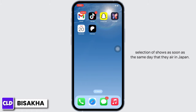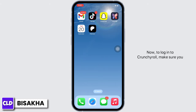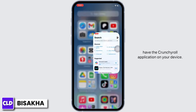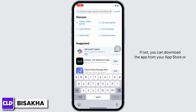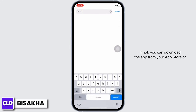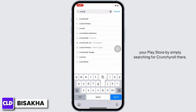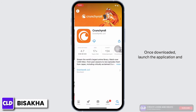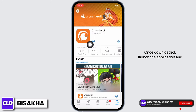Crunchyroll also broadcasts a selection of shows as soon as the same day that they air in Japan. Now, to log into Crunchyroll, make sure you have the Crunchyroll application on your device. If not, you can download the app from your App Store or Play Store by simply searching for Crunchyroll.